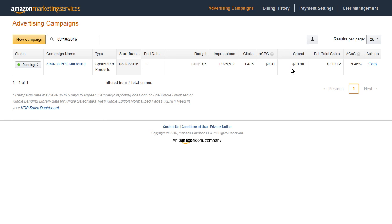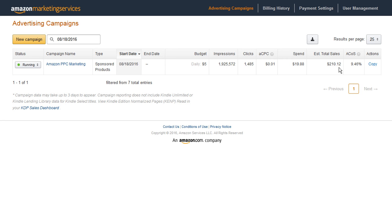I've spent about nineteen dollars on those clicks because I've gotten 1485 at an average of between one and two cents. I've spent $19.88 but check this out: $210.12 in sales and a cost of 9.46 percent.